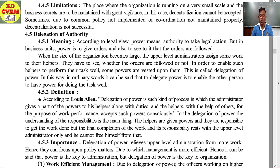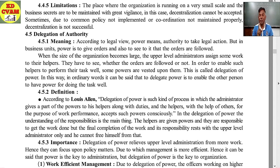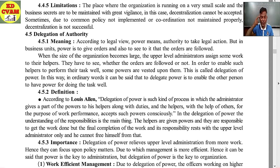According to Lewis Allen, delegation of power is such a process in which the administrator gives a part of the power to his helpers along with duties, and the helpers, with the help of others, for the purpose of work performance, accept such powers consciously. In delegation of power, the undertaking of responsibility is the main thing. The helpers are given powers and are responsible to get the work done, but the final completion of the work and its responsibility rest with the upper level administrator only.